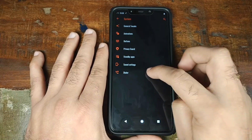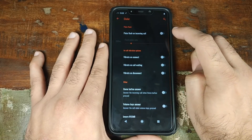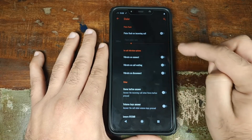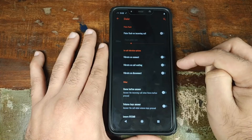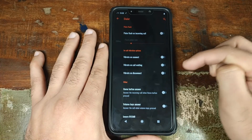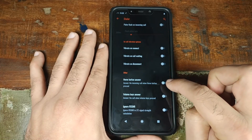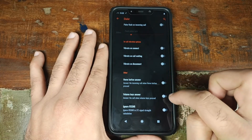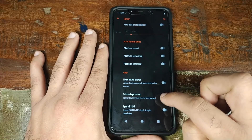Next up is the dialer section. You can pulse the flash for an incoming call, vibrate on connect, call waiting, or disconnect, use the home button to answer your phone call, and use the volume rockers to answer your phone call.